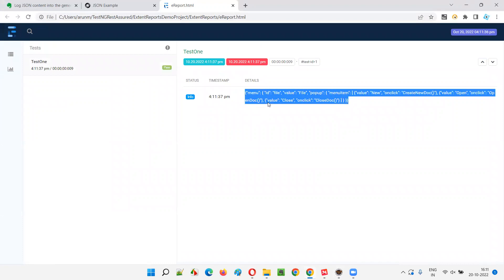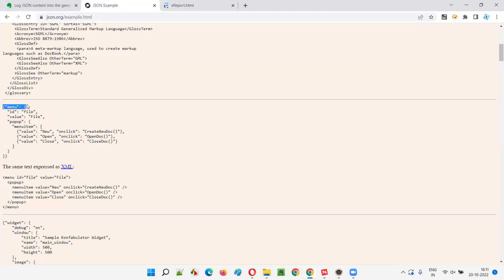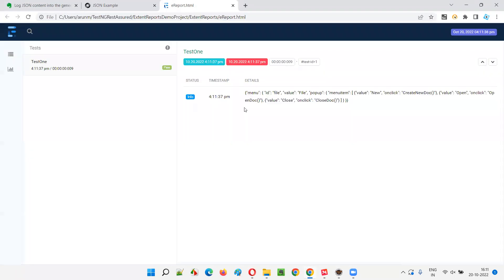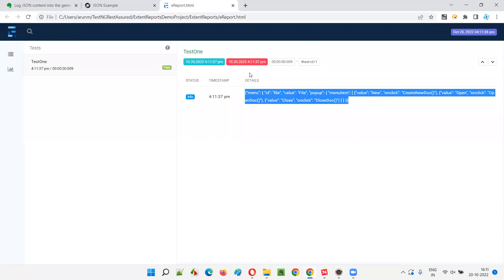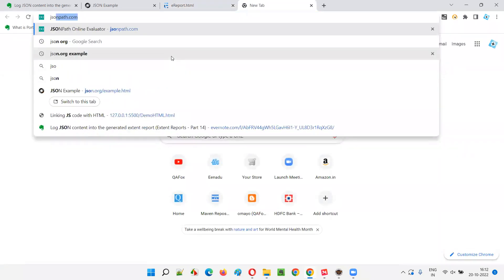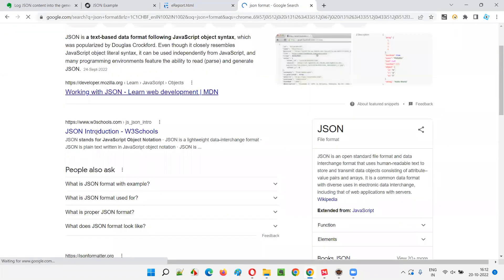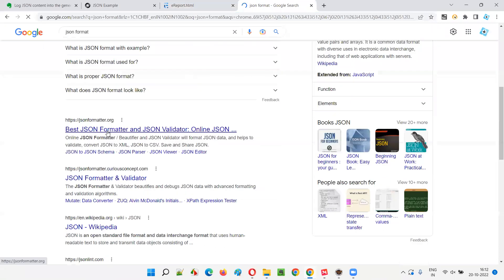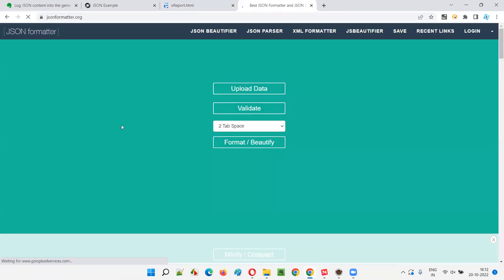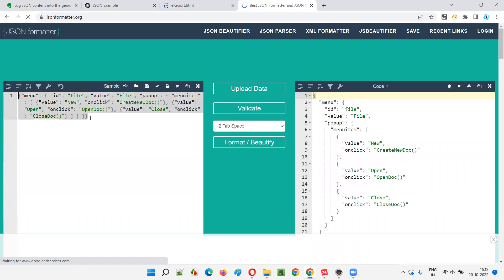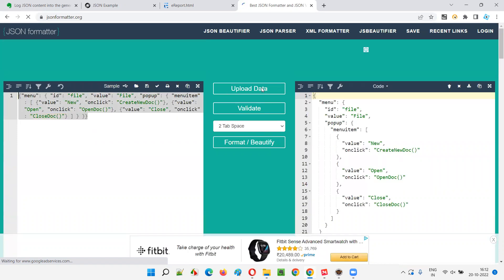The problem with the logged JSON content is that it's not properly organized. If you see the example, how it is properly organized — here the format is not good. If I have to understand this, I'd have to use external tools like a JSON formatter. Let's search for 'json formatter' — jsonformatter.org is coming up, let's see.